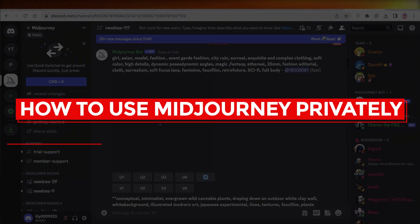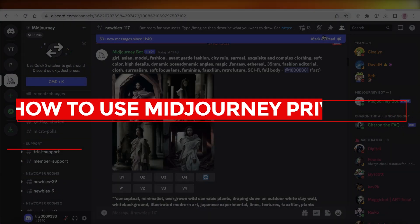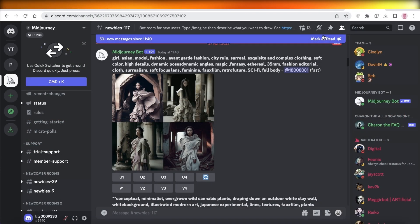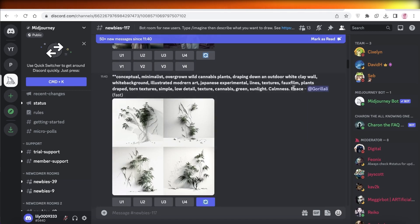Hey guys, welcome back to the YouTube channel. Today we will be taking a quick look at how you can use Midjourney privately.